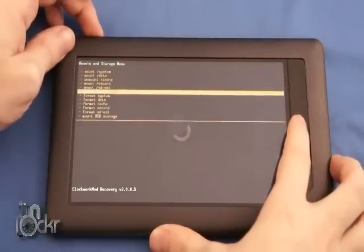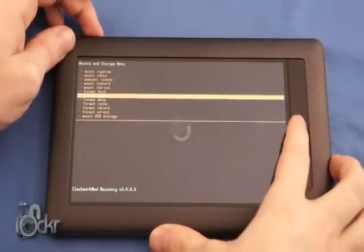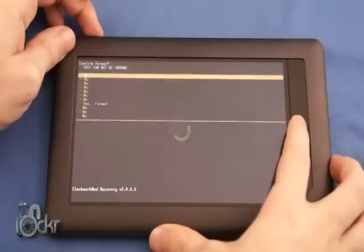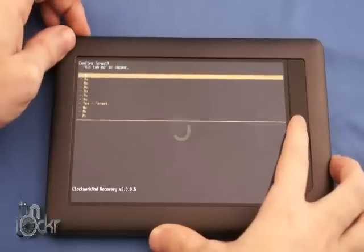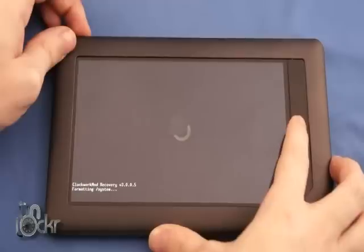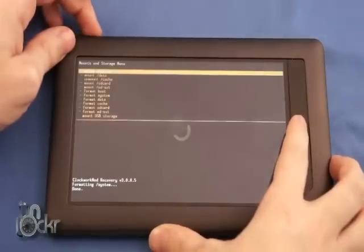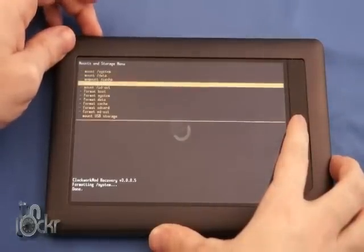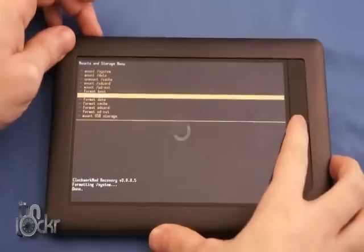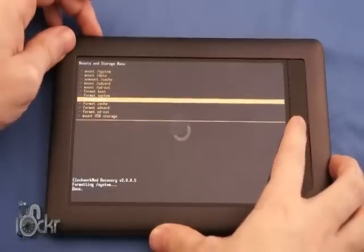Go down to Format System, Yes. Then Format Data.